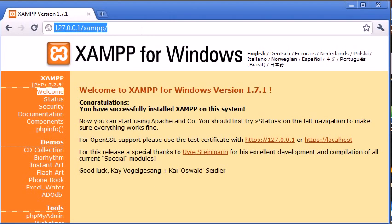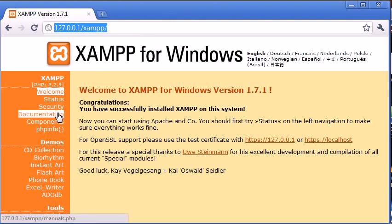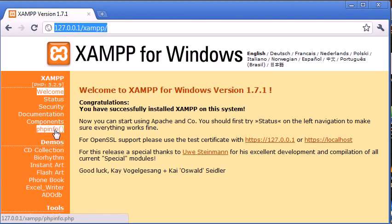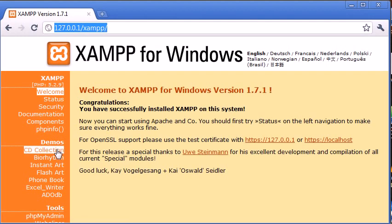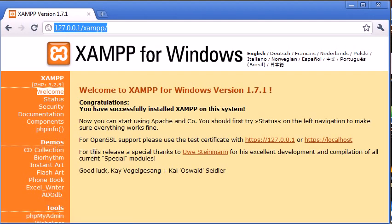Now you'll see at the side here you've got things like status, security, the documentation, phpinfo function which is going to give you information about your PHP installation. I do have a tutorial separate on this, so go ahead and watch that if you want to learn more. You've also got some demos here which we're not going to really be discussing. So now that we've got XAMPP successfully installed,